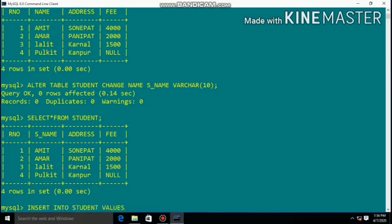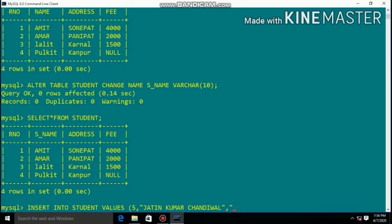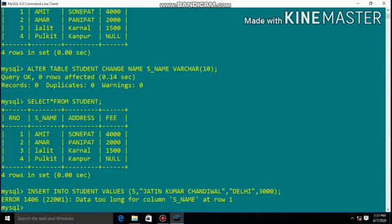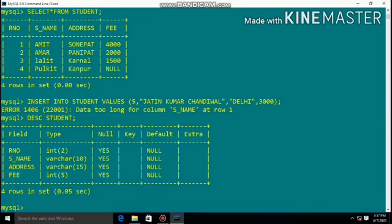Inserting a record — roll number 5, name Jatin Kumar Chandiwal, address Delhi, fee 3000 — gives an error: 'data too long for column student_name'. Using the DESCRIBE command we can explain the table structure. The data type for student_name has size 10, meaning only up to 10 characters are allowed.